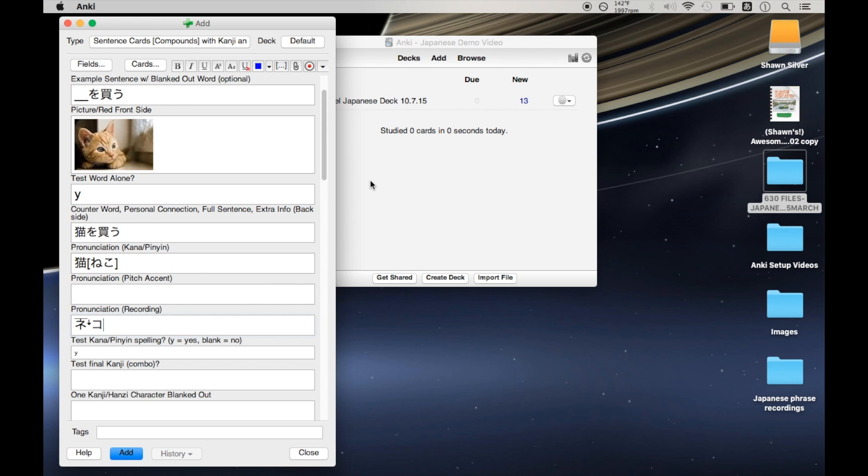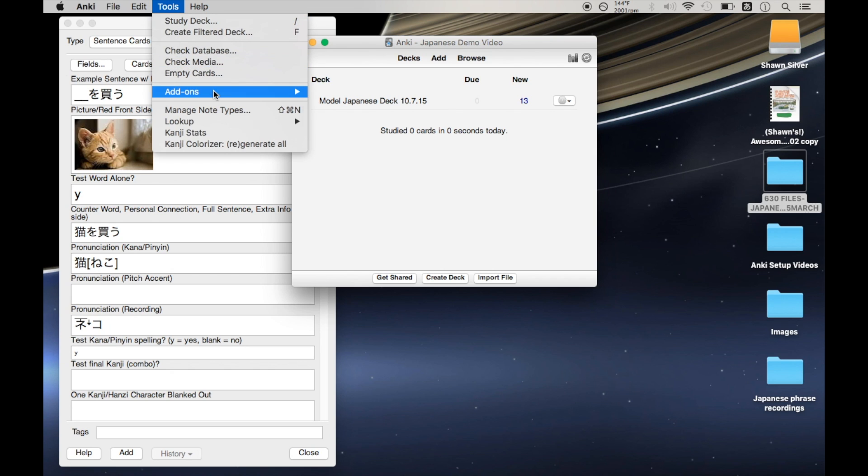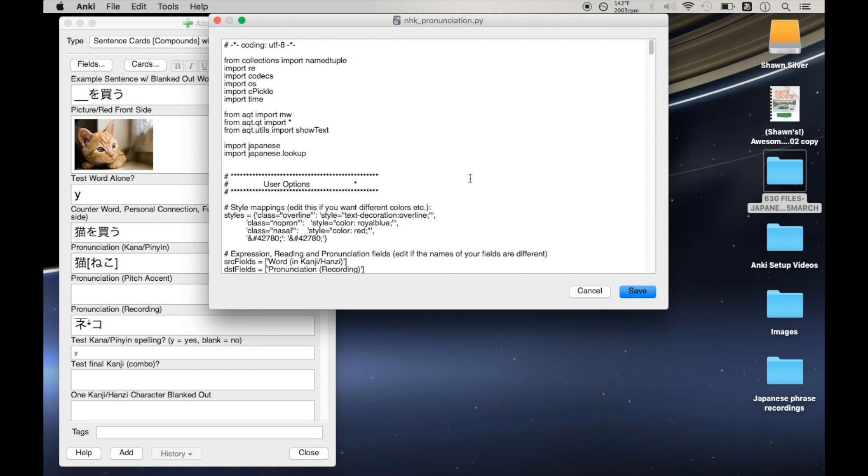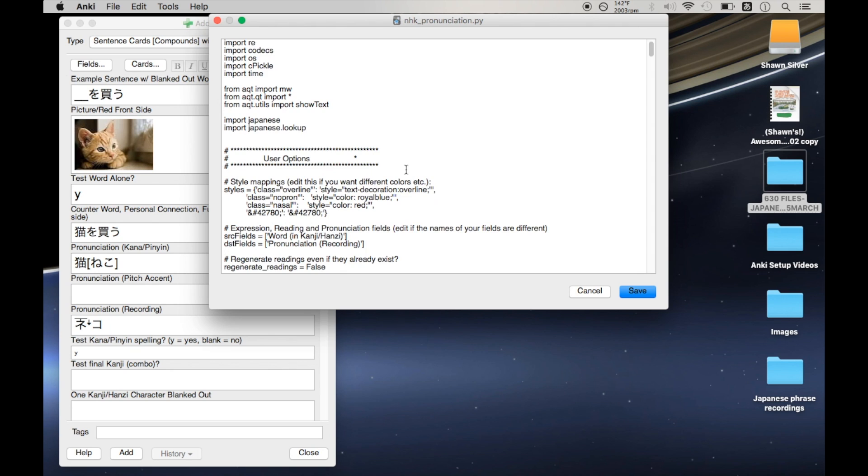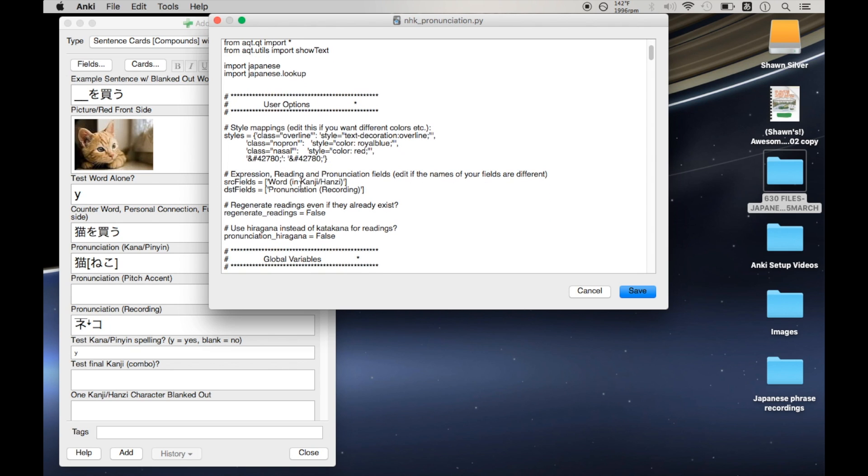So I want to change both of these things at the same time. And the way that we do this is we go to this main Anki window, click on tools, add-ons, NHK pronunciation, which is the plugin, and click edit. And then we have to do a little bit of simple coding here. So early on here we'll see the source and destination fields. And we want to change this destination field from pronunciation recording to pronunciation pitch accent. So this just has to match the name of the field that we gave it. So now that should go in the right place.